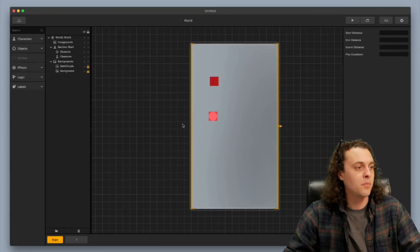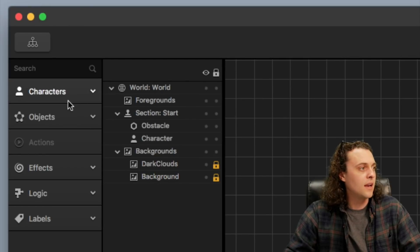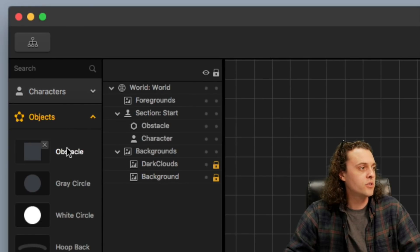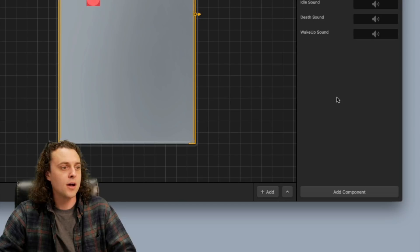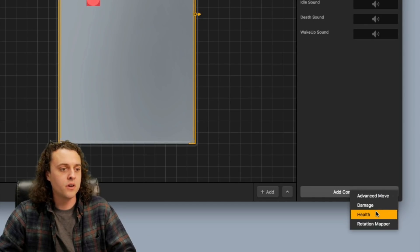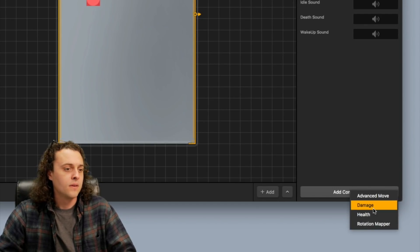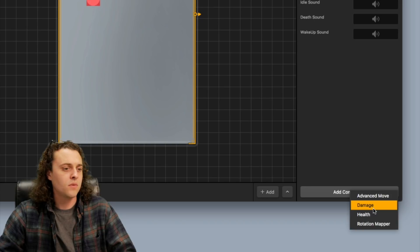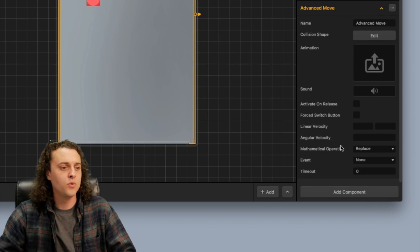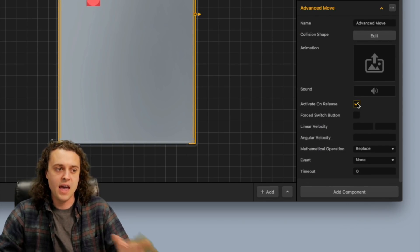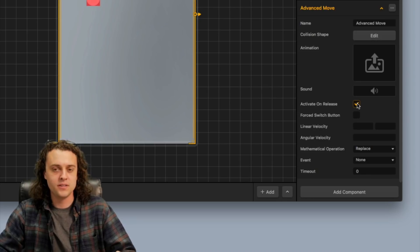Now I'm going to go back to my mind map, back to my world and then I'm going to change the settings on this obstacle object here. I'm going to add a component. I'm going to add an advanced move and click activate on release.